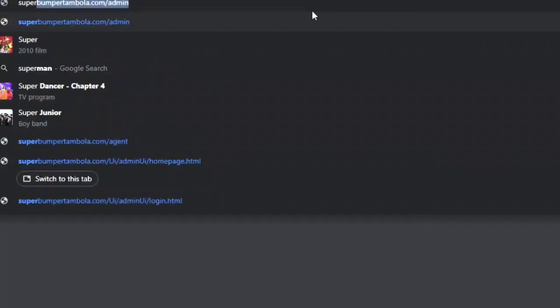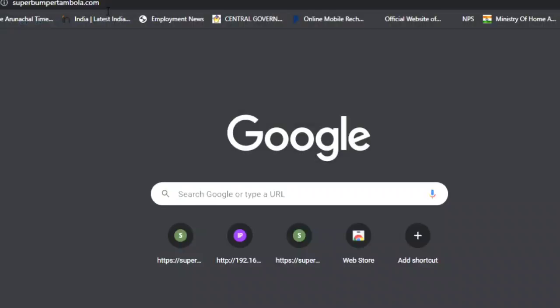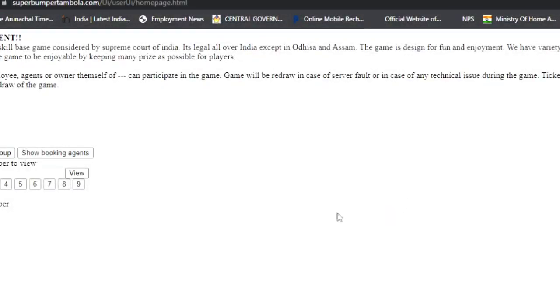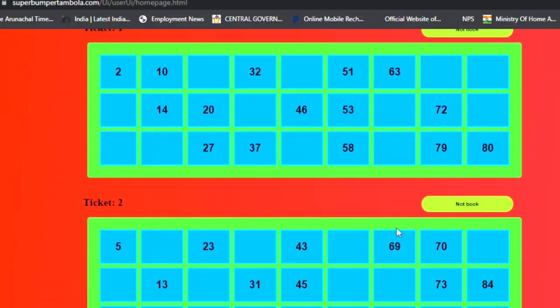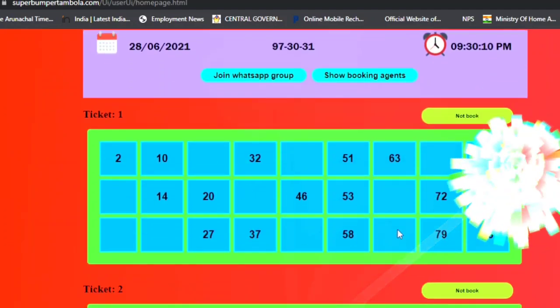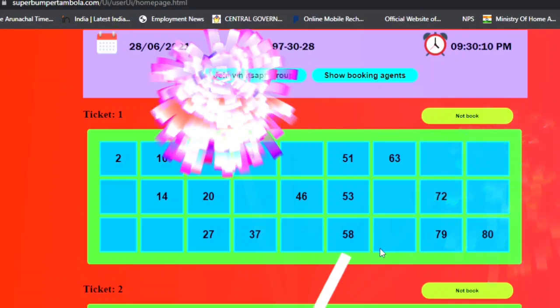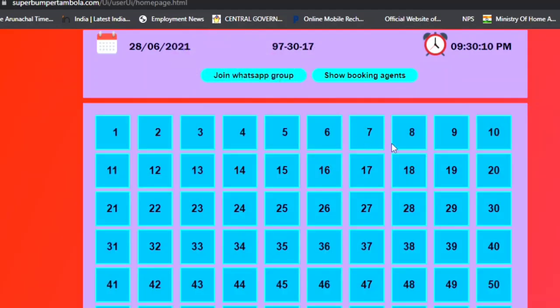I'll go to the user page on the demo website. The user page shows ticket booking is ongoing because the date is set to June 28th. The ticket listing is showing. When I click 'Change Mode', you can see that ticket booking becomes closed.